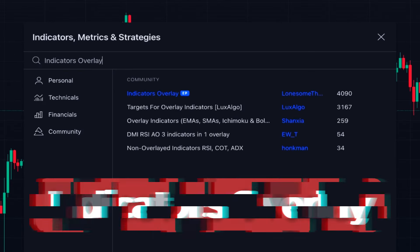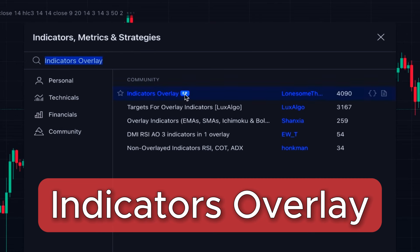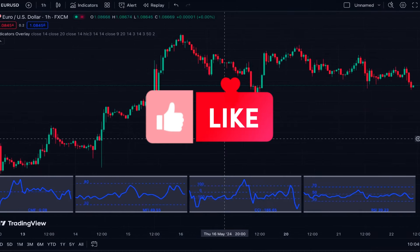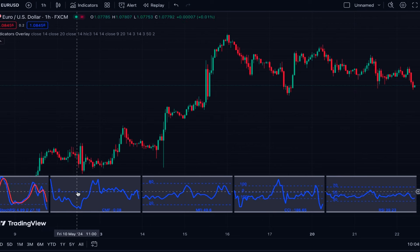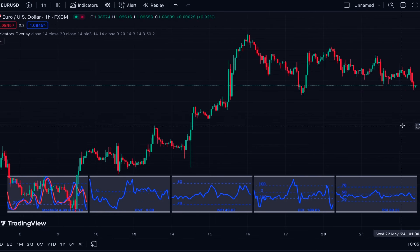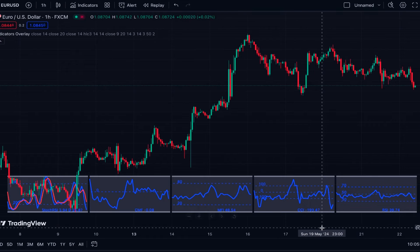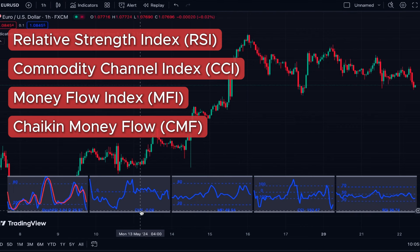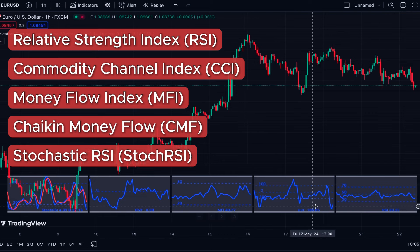Let's begin with the first one. We click on indicators and search for 'Indicators Overlay' — this is an editor's pick indicator written by someone named Lonesome the Blue. As you can see, we have some indicators added below the chart in the form of separate windows beside each other. Depending on the last movement of the closing price, the windows are located at the top or bottom. By default, RSI, CCI, MFI (Money Flow Index), CMF (Chaikin Money Flow), and Stochastic RSI are added to the chart.